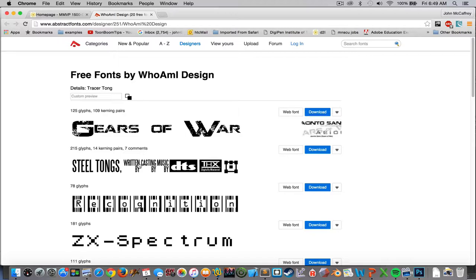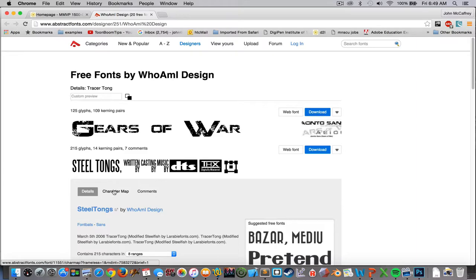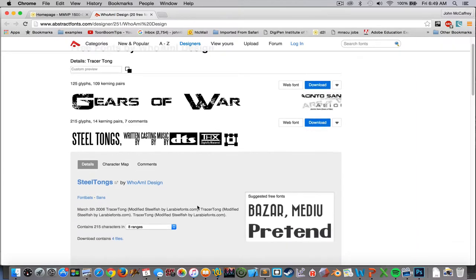Now if I click on Steel Tongs which is right here on screen, I will see that it gives us access to my character map.